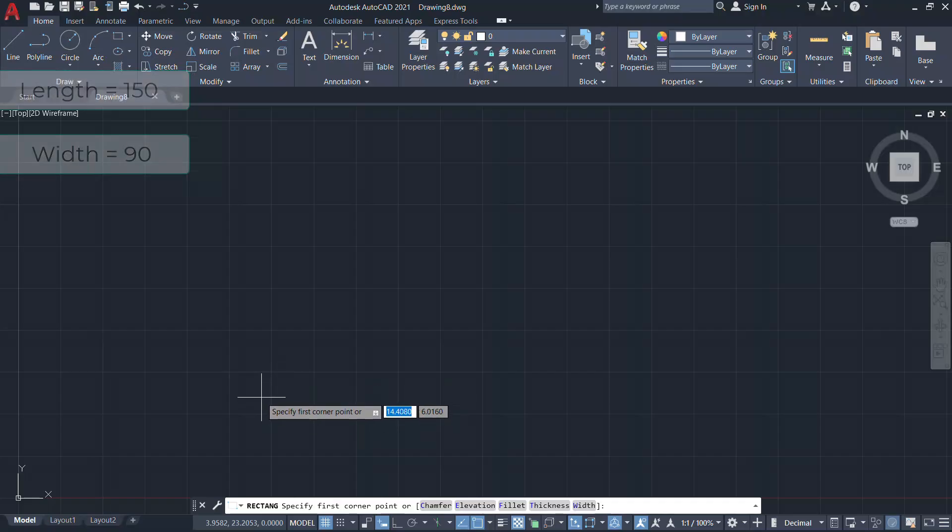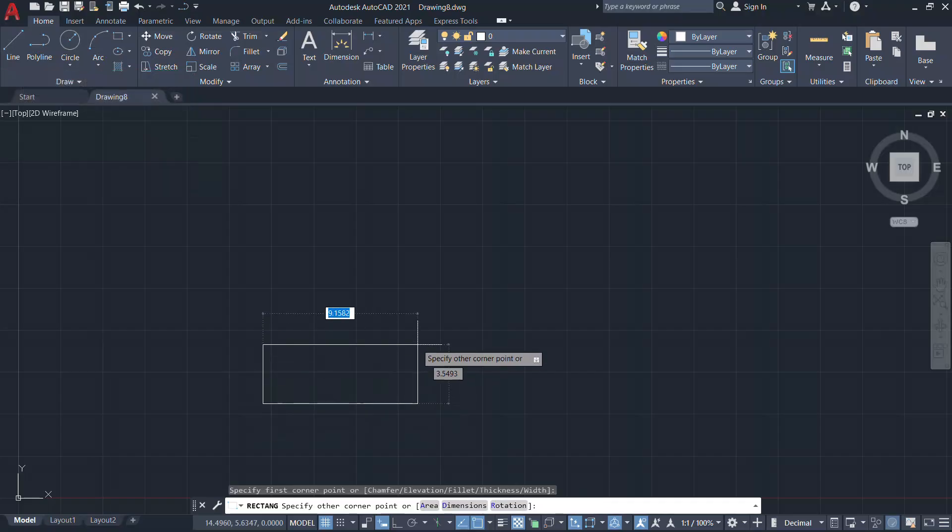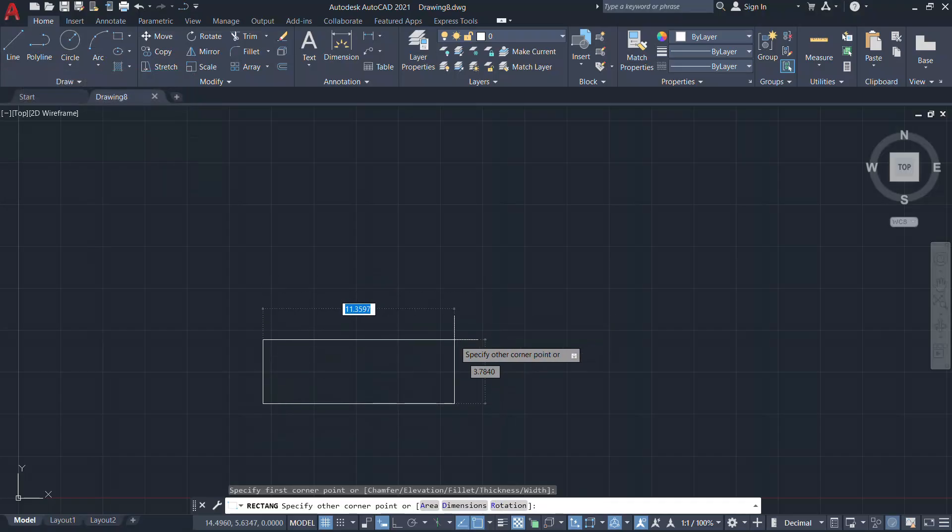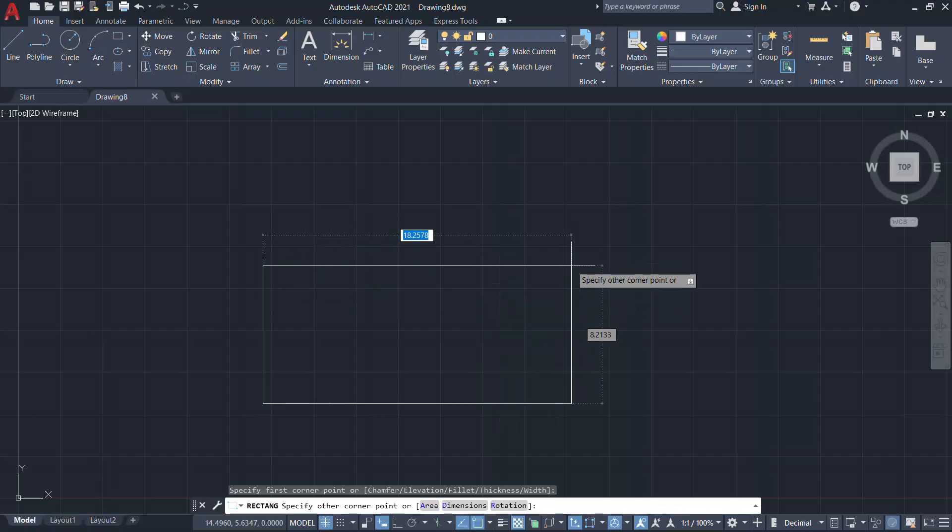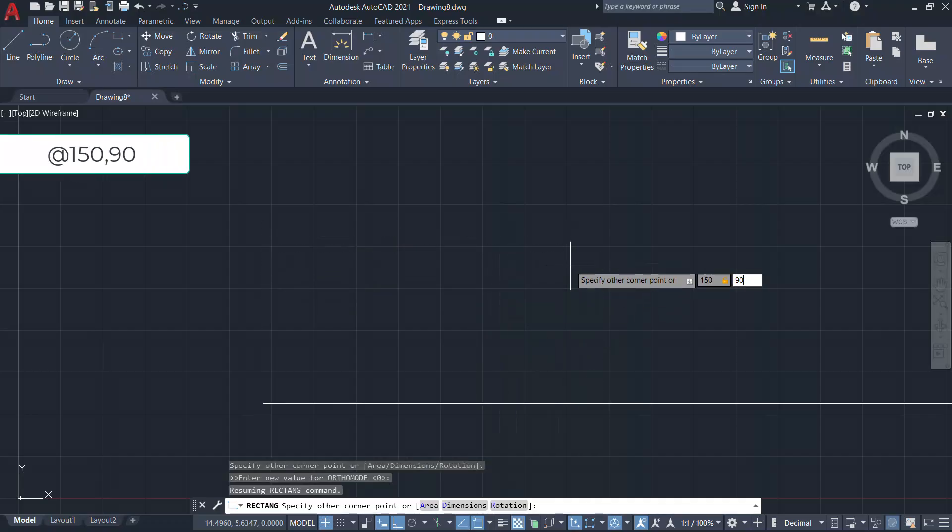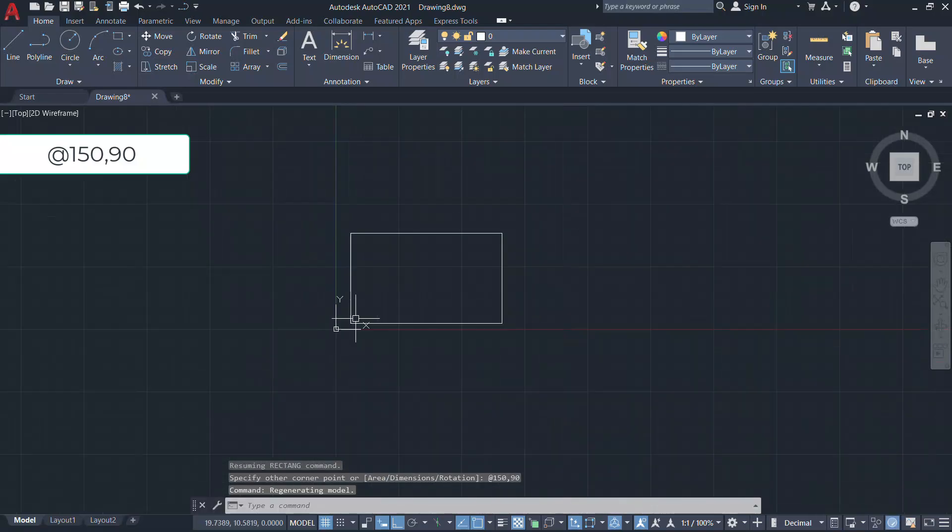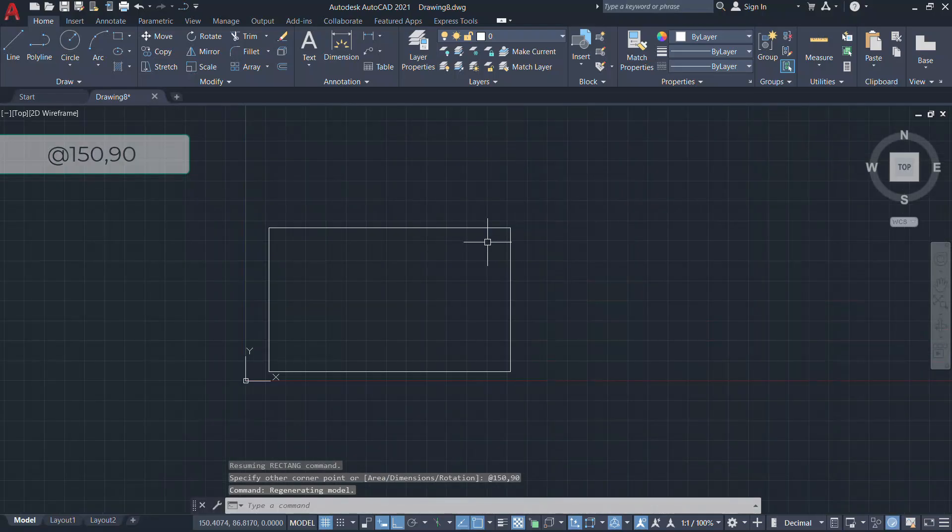So I'll pick the first corner of the rectangle here. When I'm asked to give the opposite corner, I'll give at the rate 150,90. In relative coordinates, I've defined the opposite corner of the rectangle.